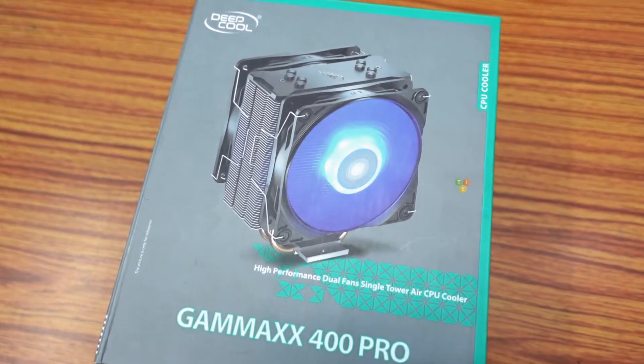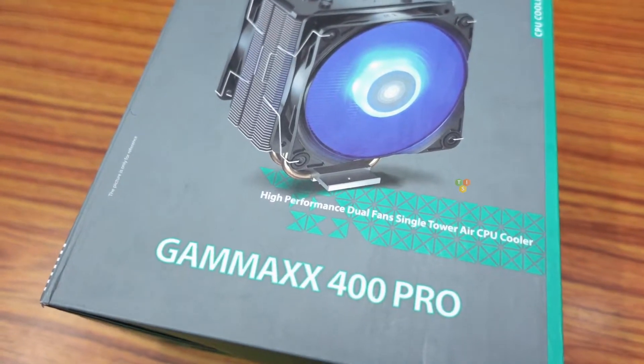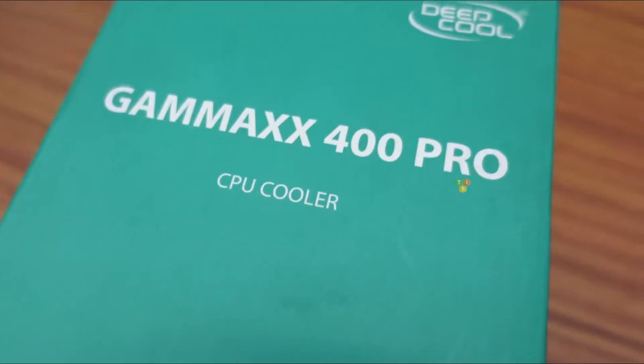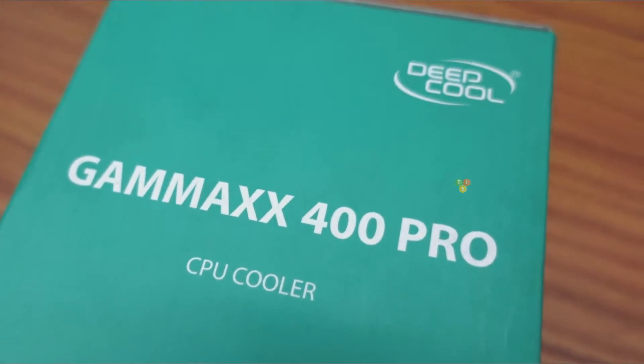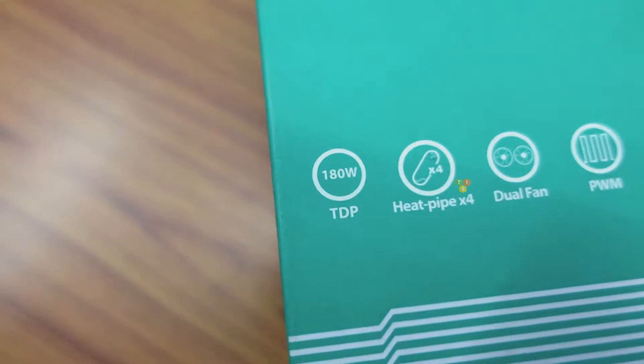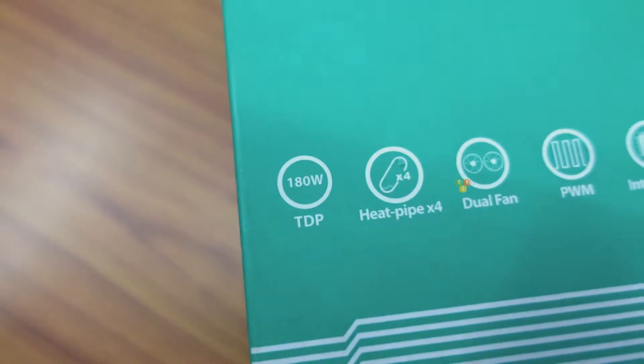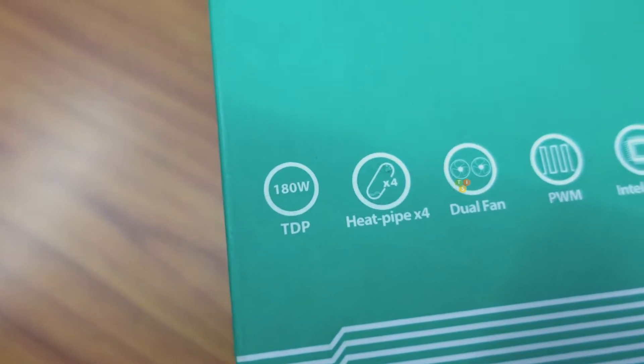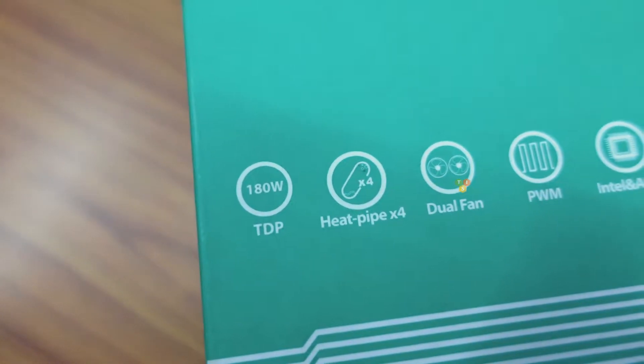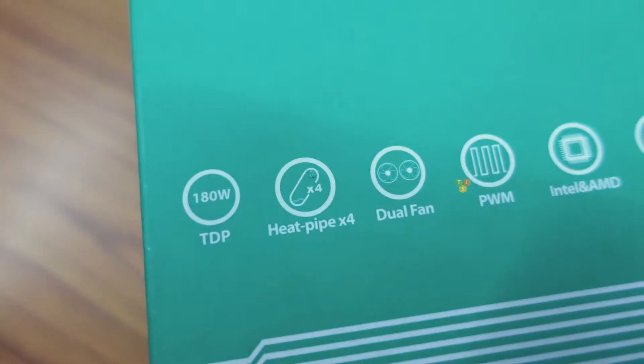It is a tower type air cooler with dual fans. At first, let's take a look around the box and its specifications. The cooler has a TDP of 180 Watt. It comes with four copper heat pipes and two cooling fans with push-pull mechanism.